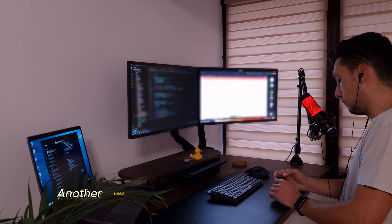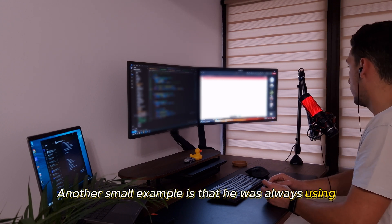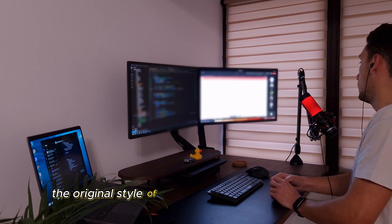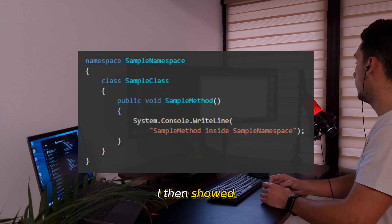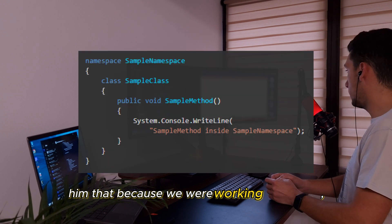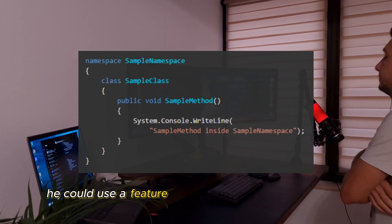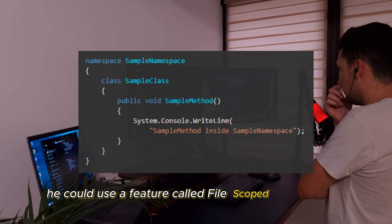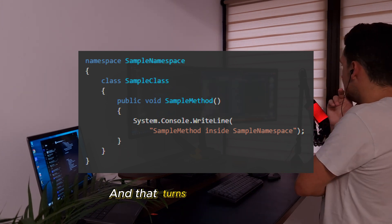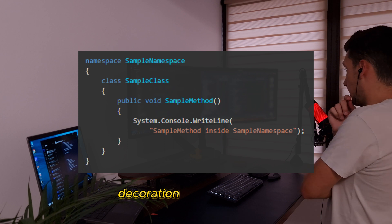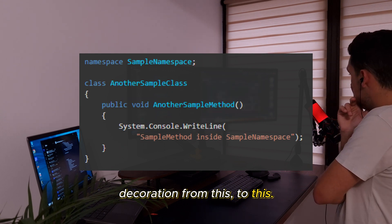Another small example is that he was always using the original style of declaring a namespace. Like this. I then showed him that because we were working with C# 10, he could use a feature called File Scope Namespaces. And that turns your namespace declaration from this to this.